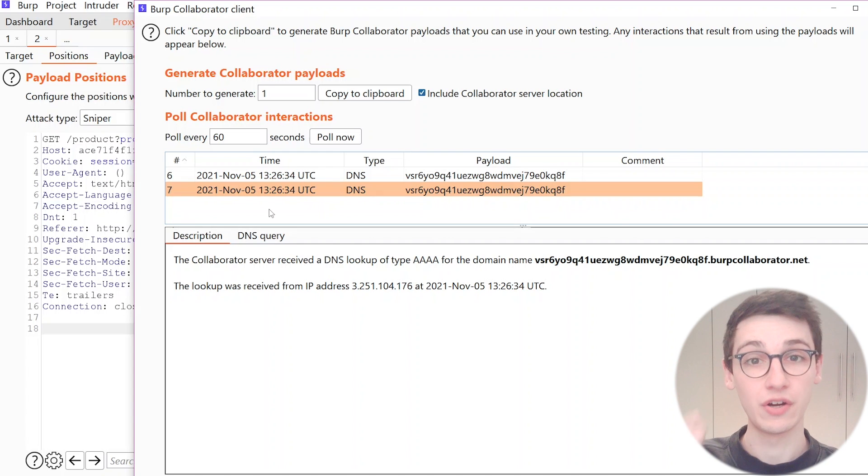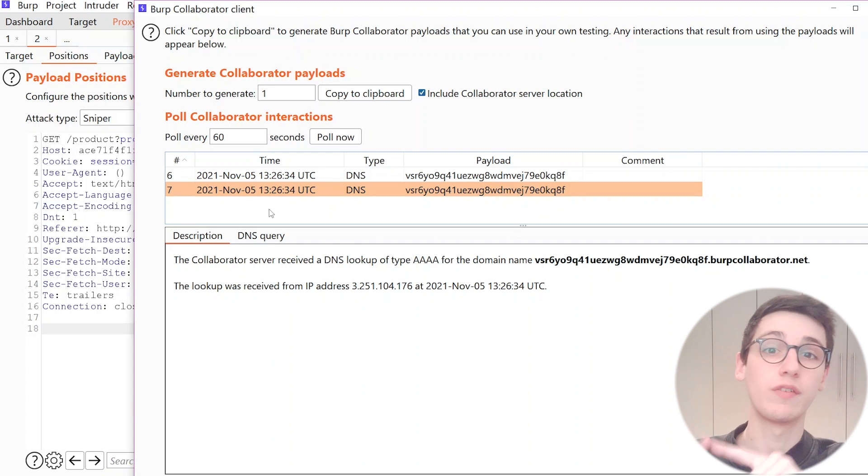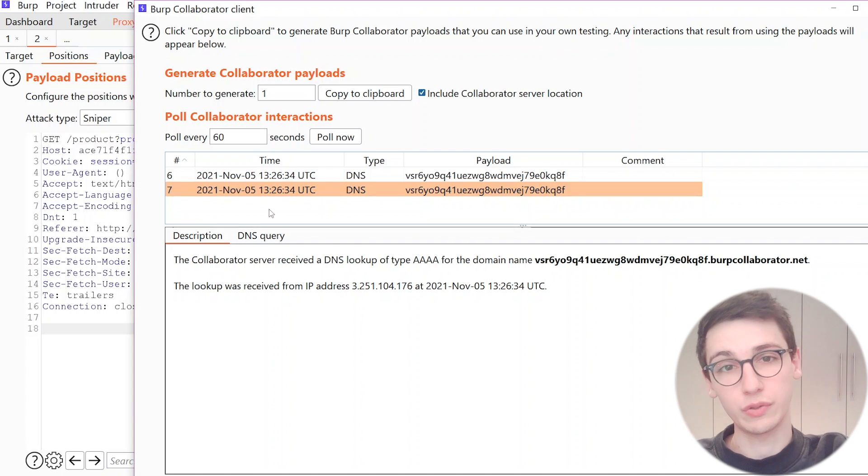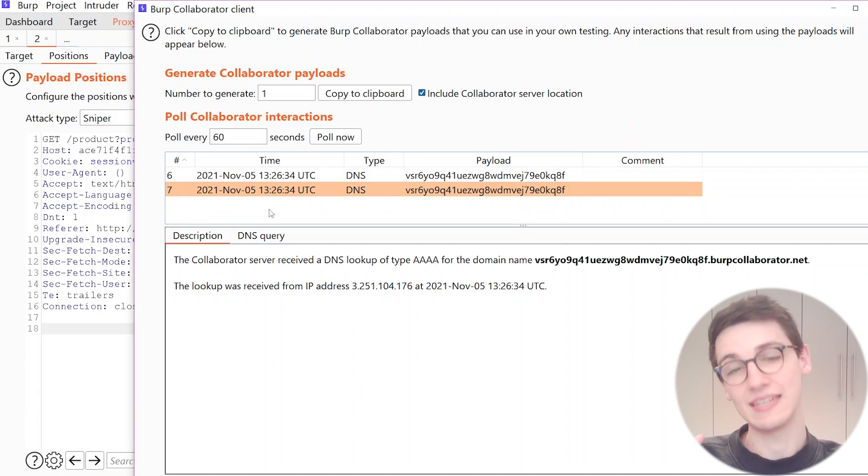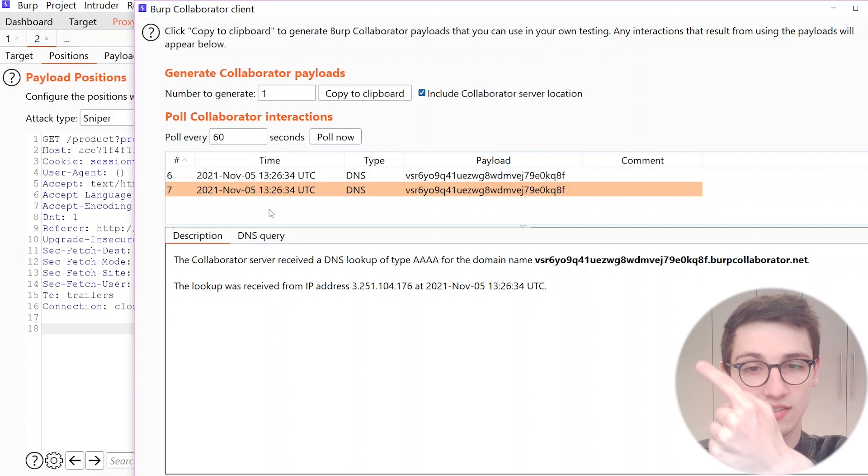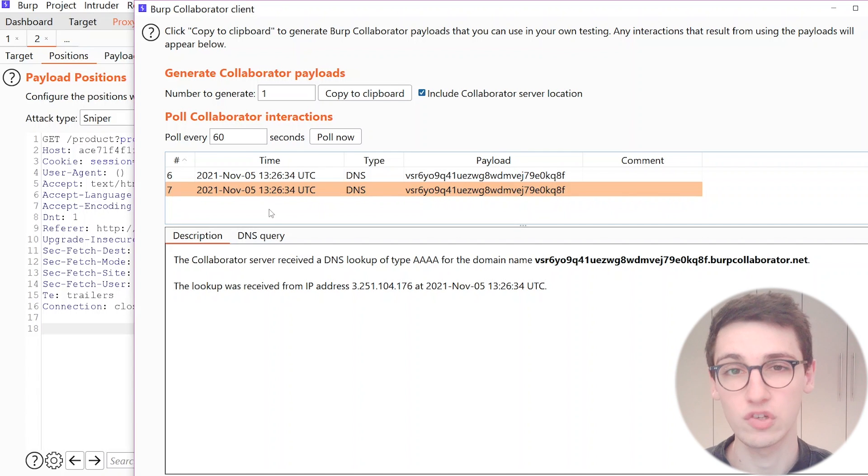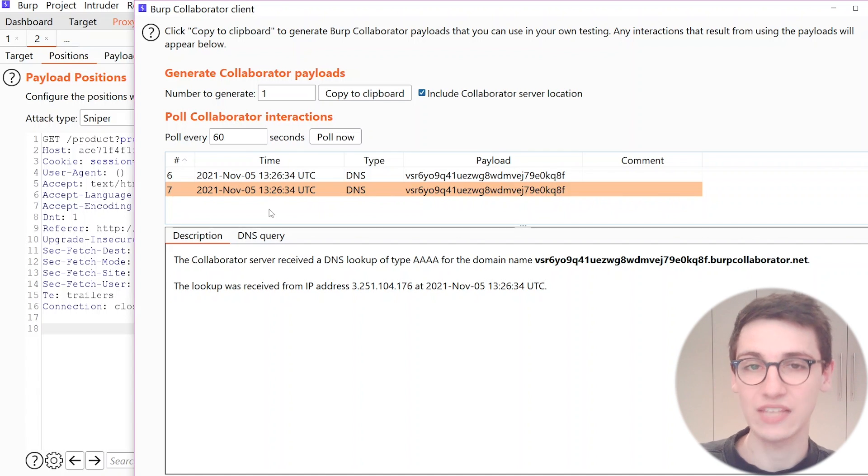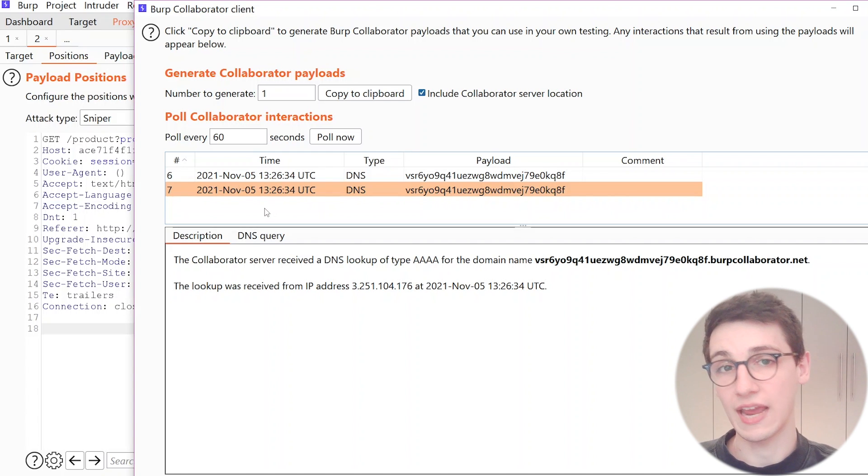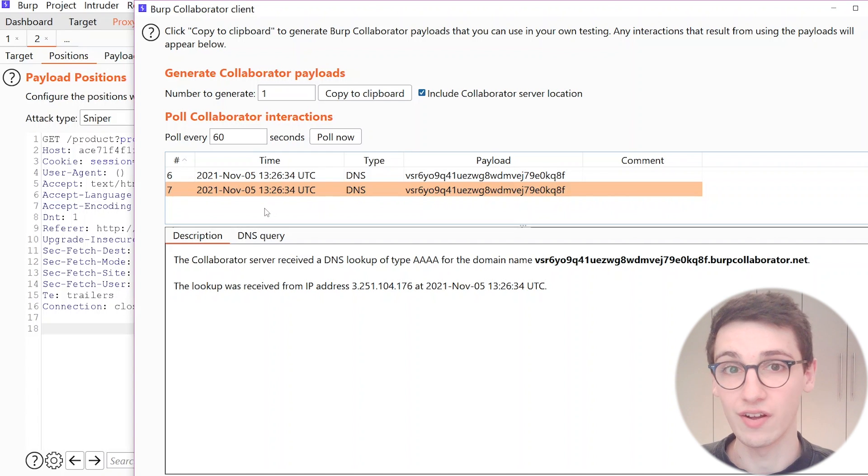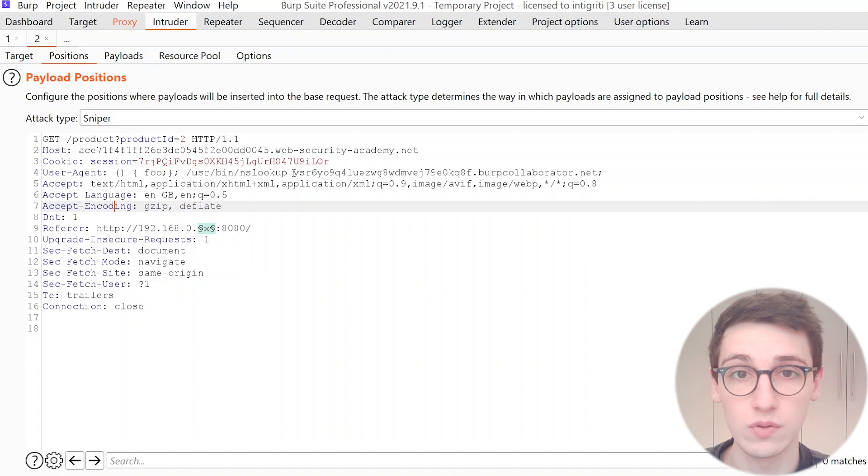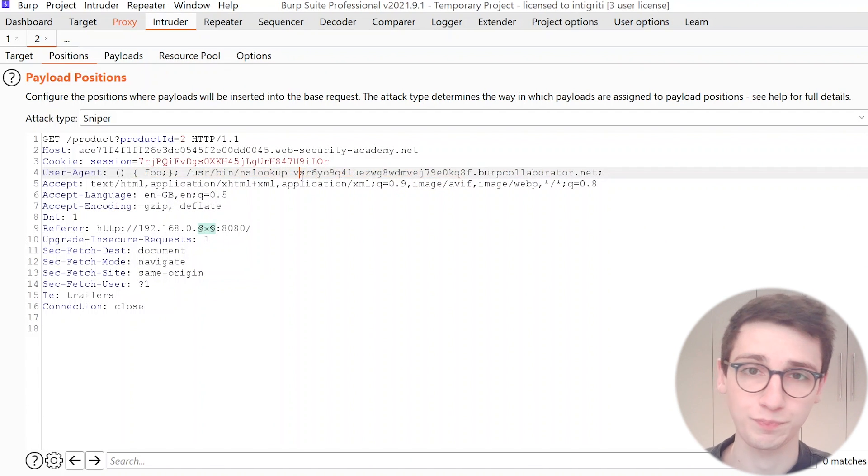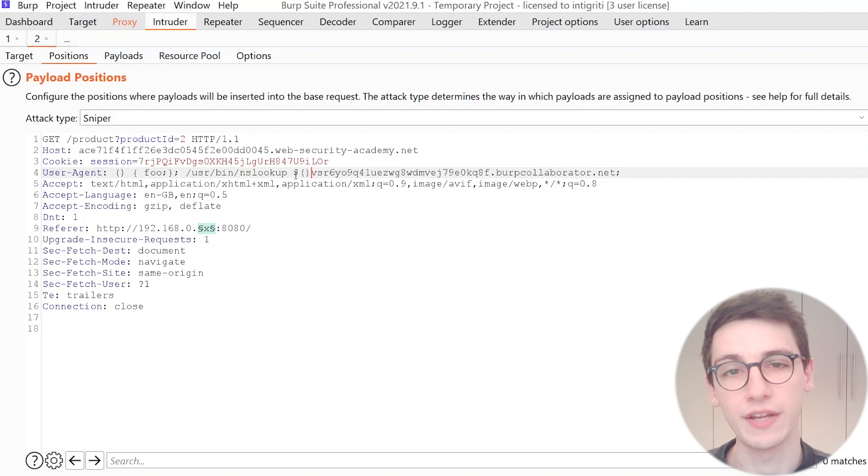Now that we have that whole chain together where we send a request, the server makes an internal request and that internal request is then made again to our system, now that we have that whole chain together let's see how we can exfiltrate some data from here. And while we already have RCE so it's not hard at all.